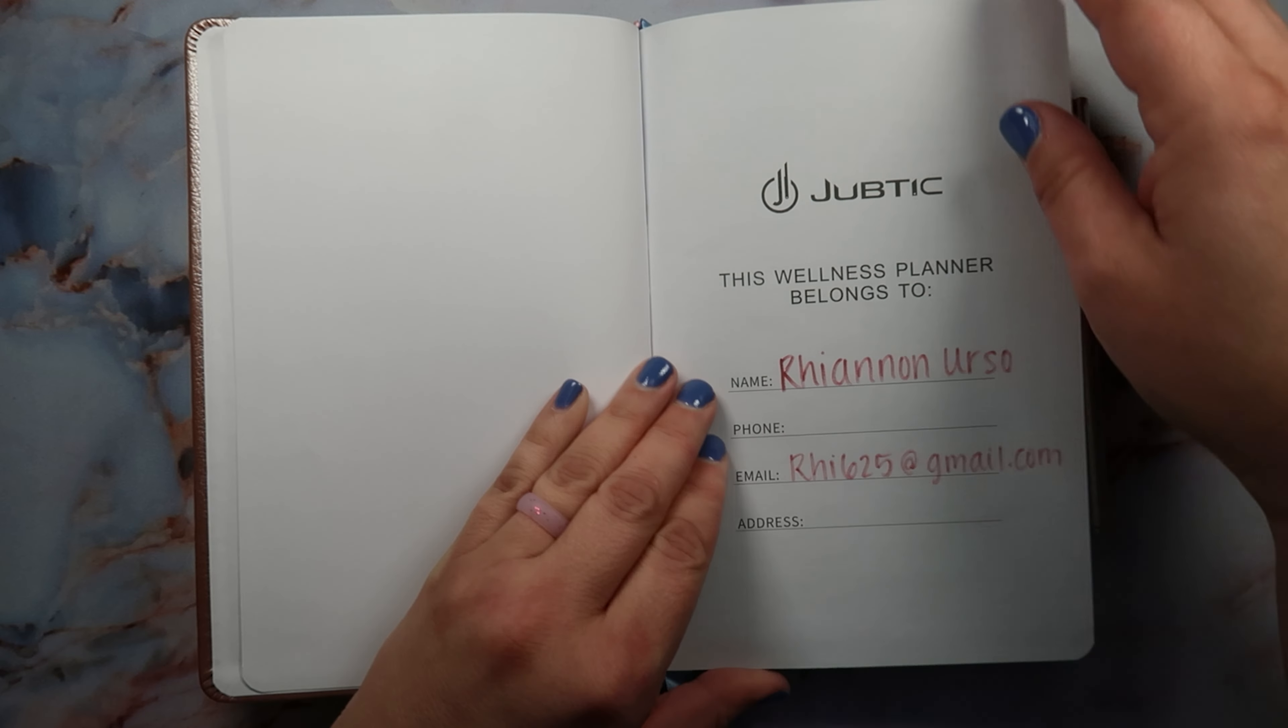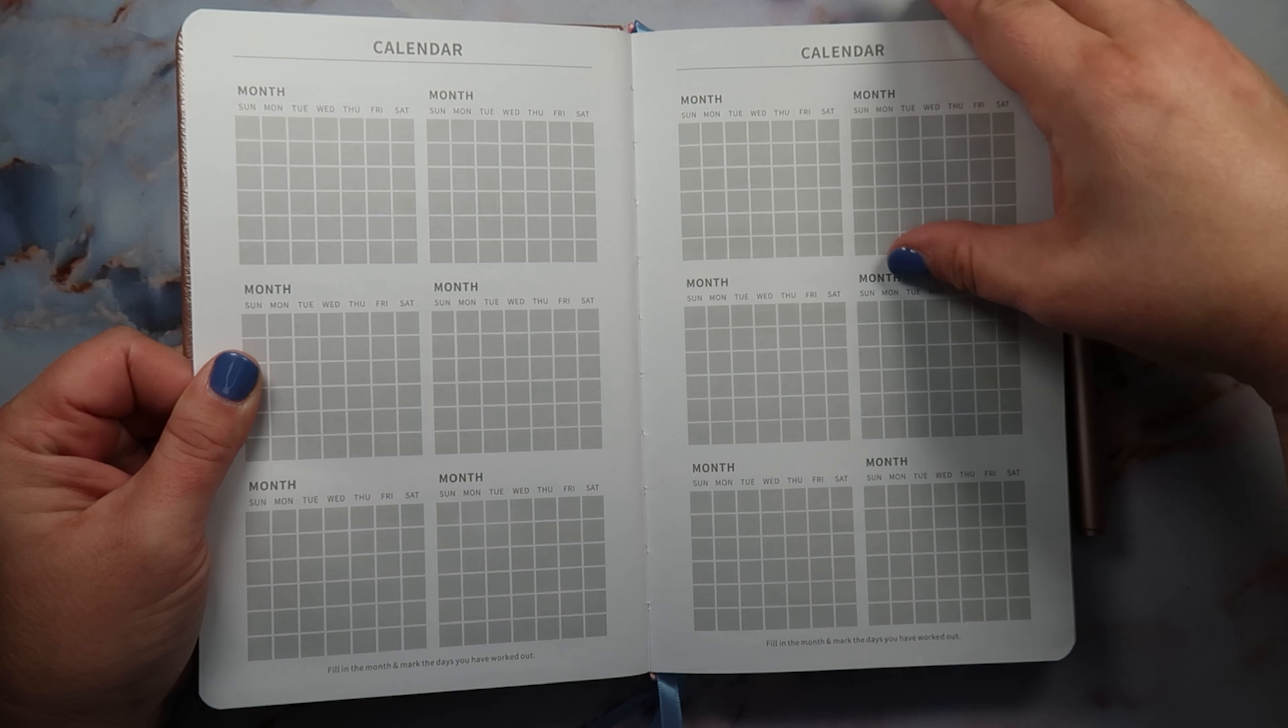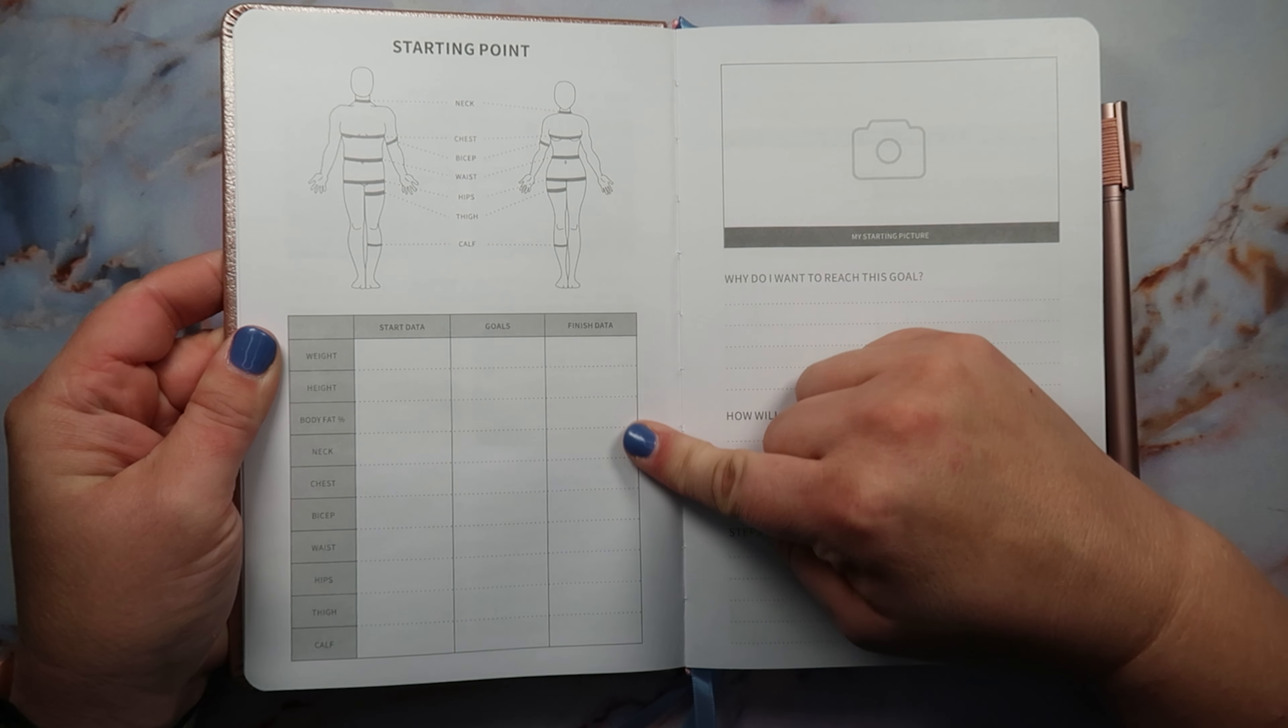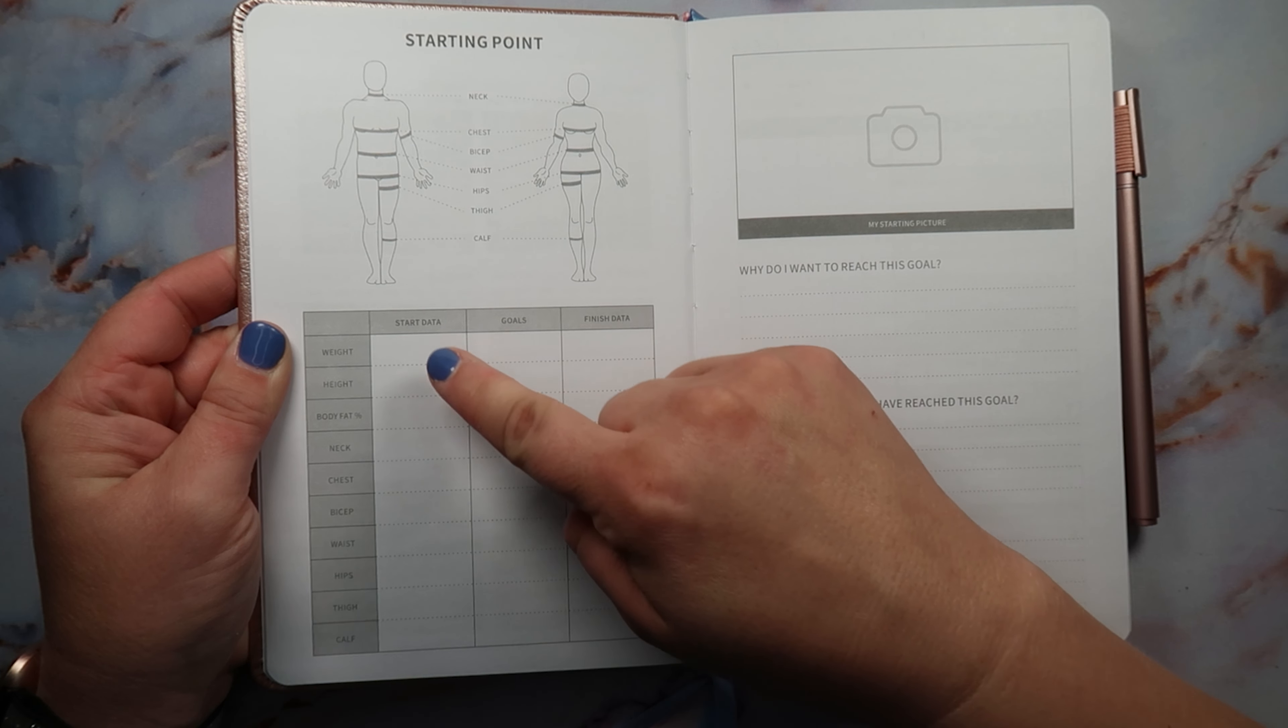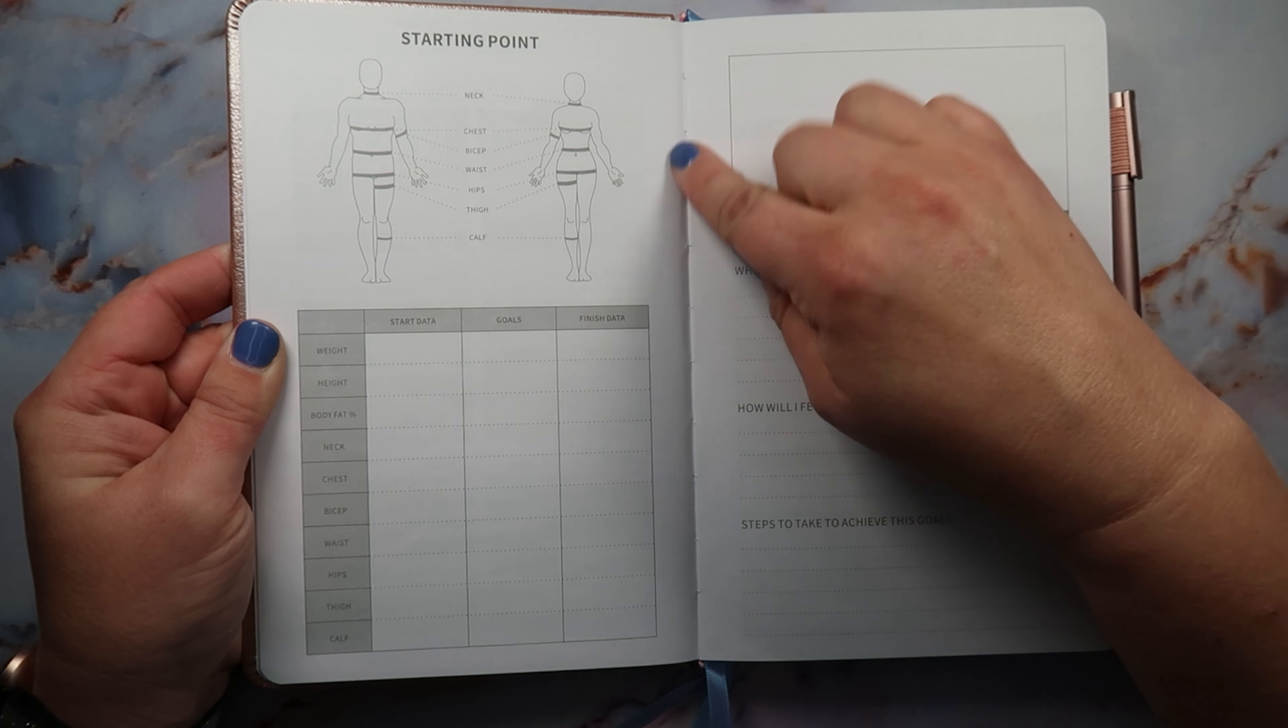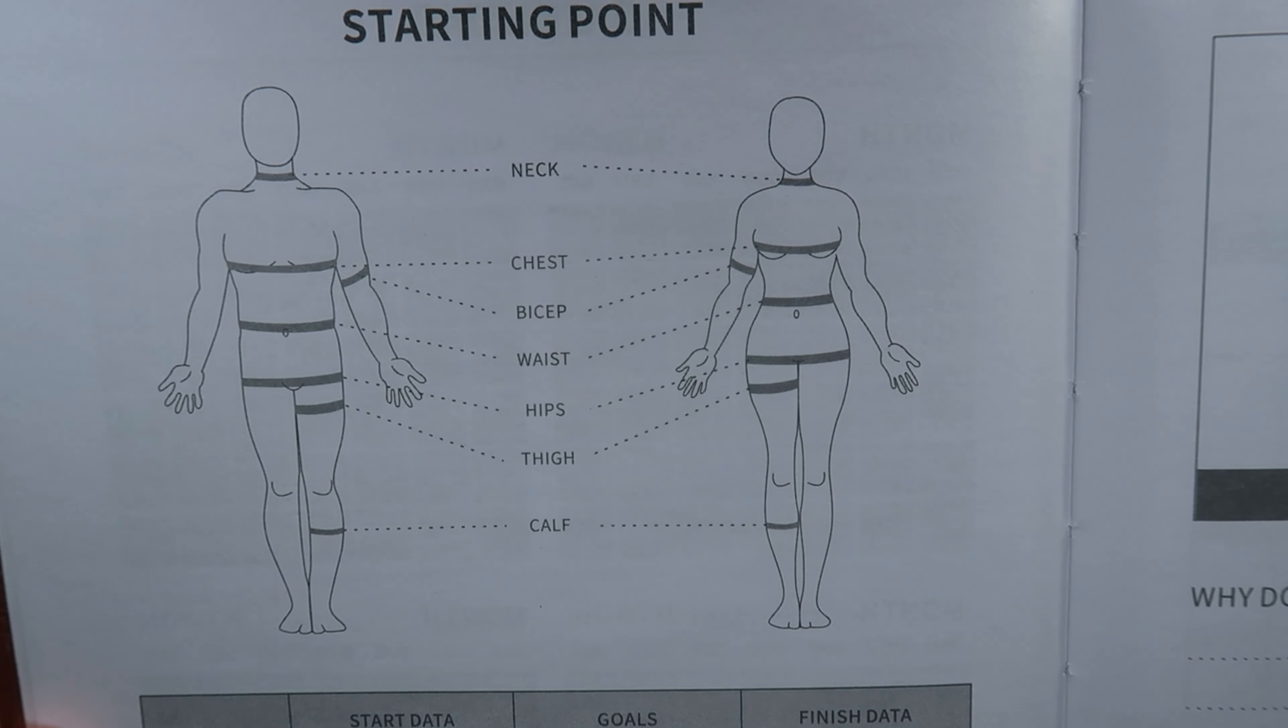Here you can write in, it has 12 months for a calendar, and then here you can put in your starting data, your goals, your finishing data if you wanted to track this again for like the three months. Of course I didn't fill this in yet for privacy purposes.